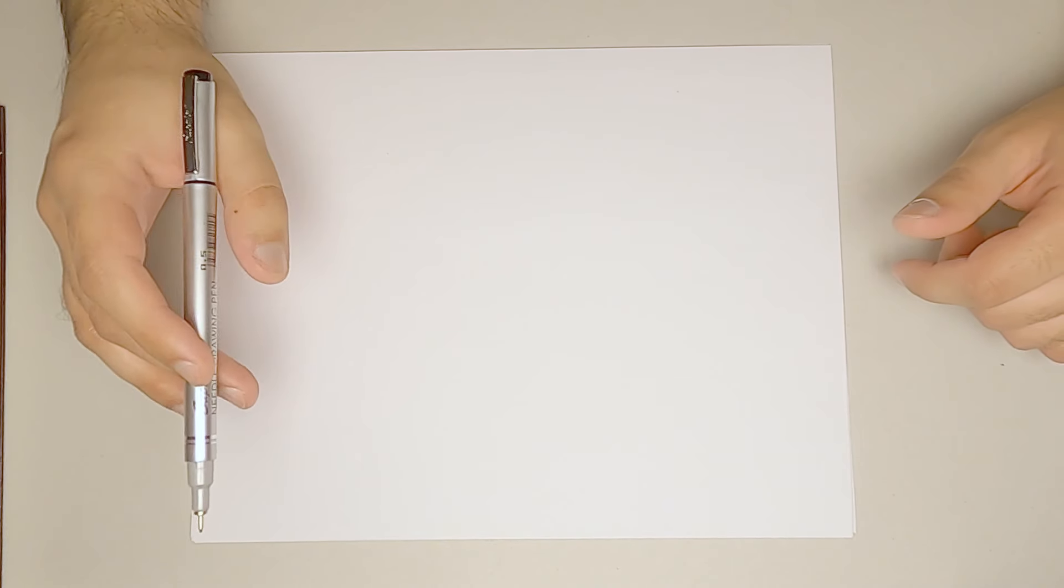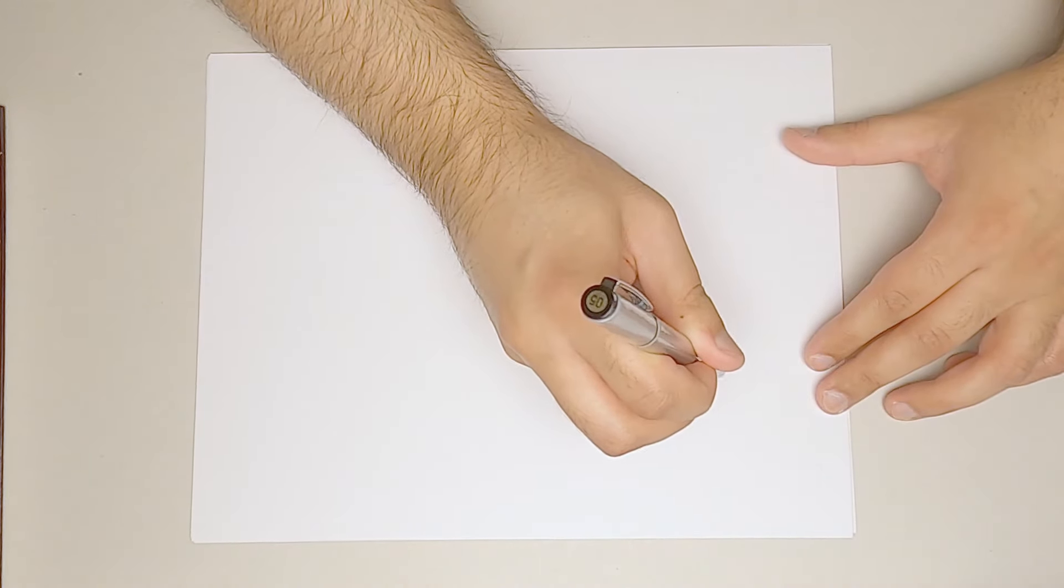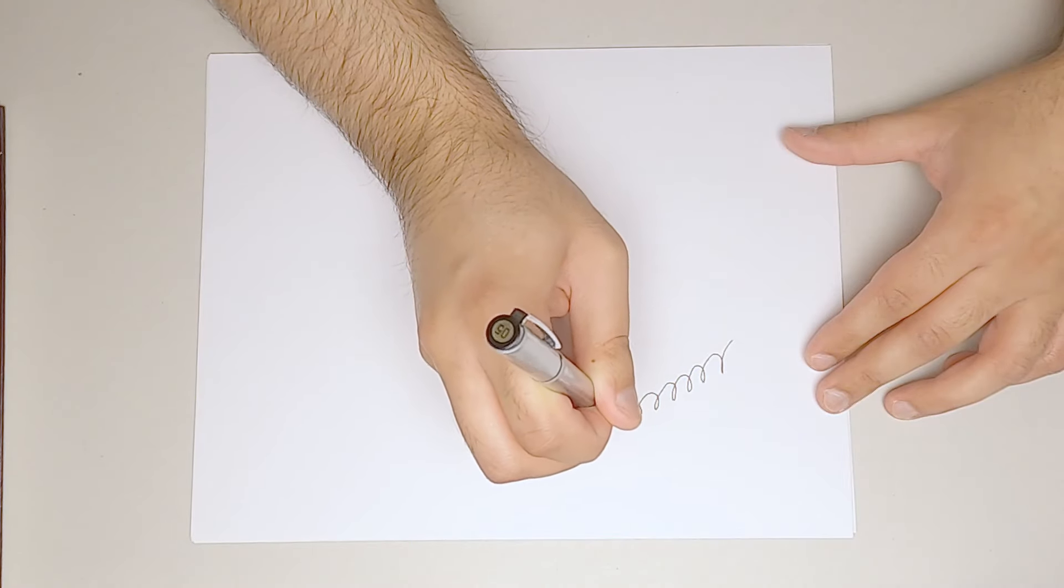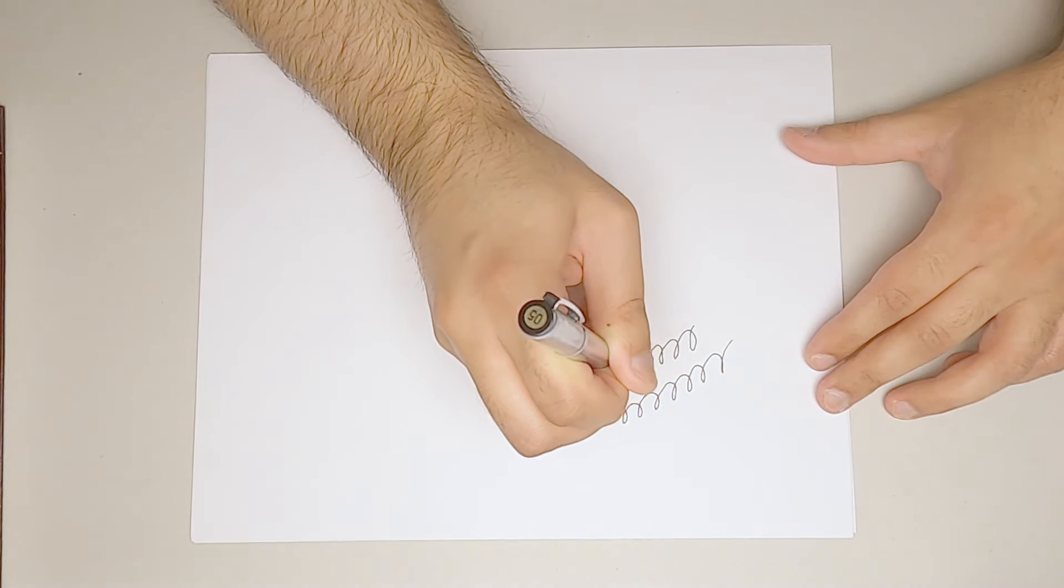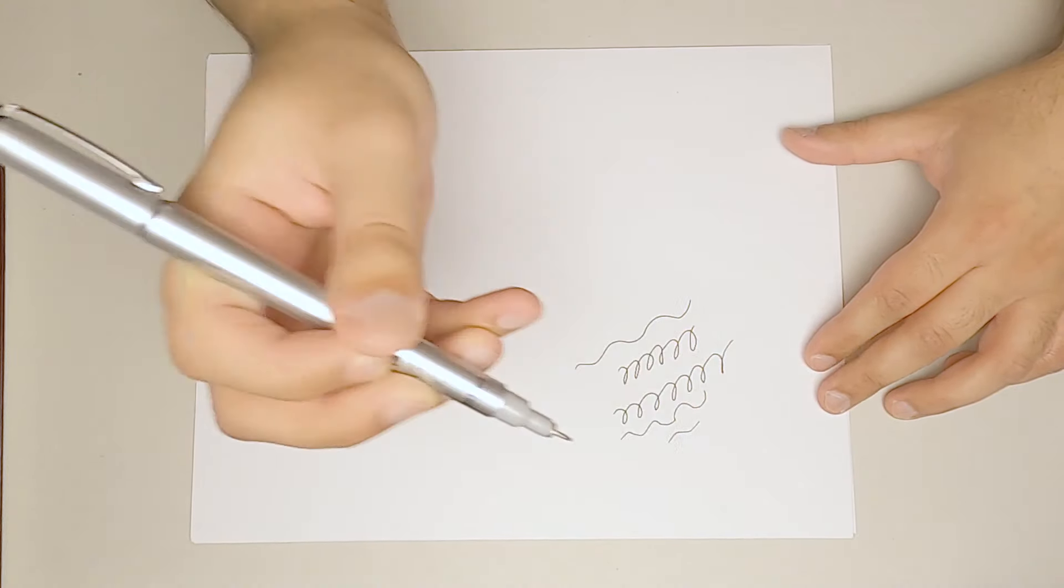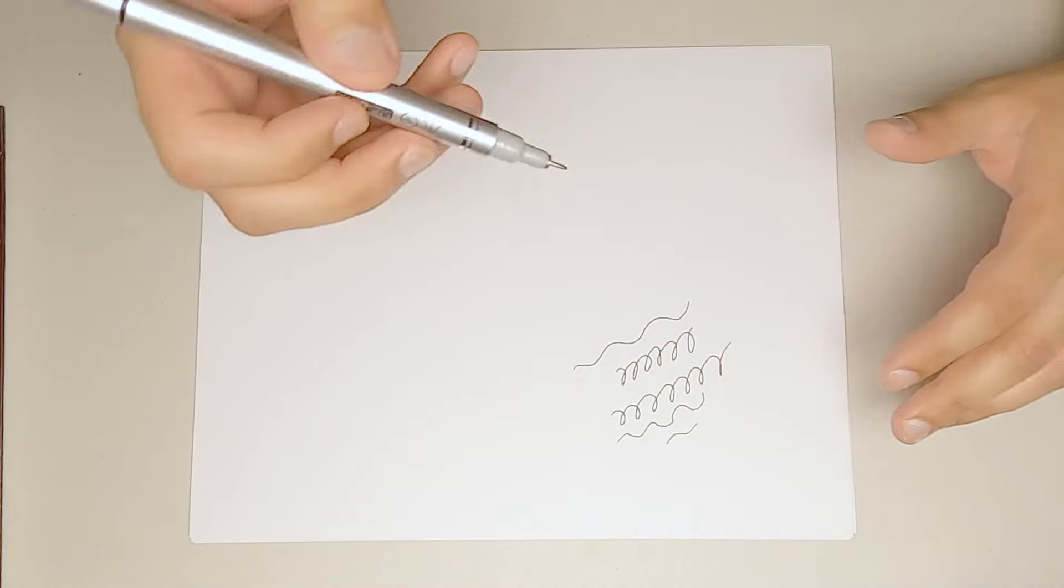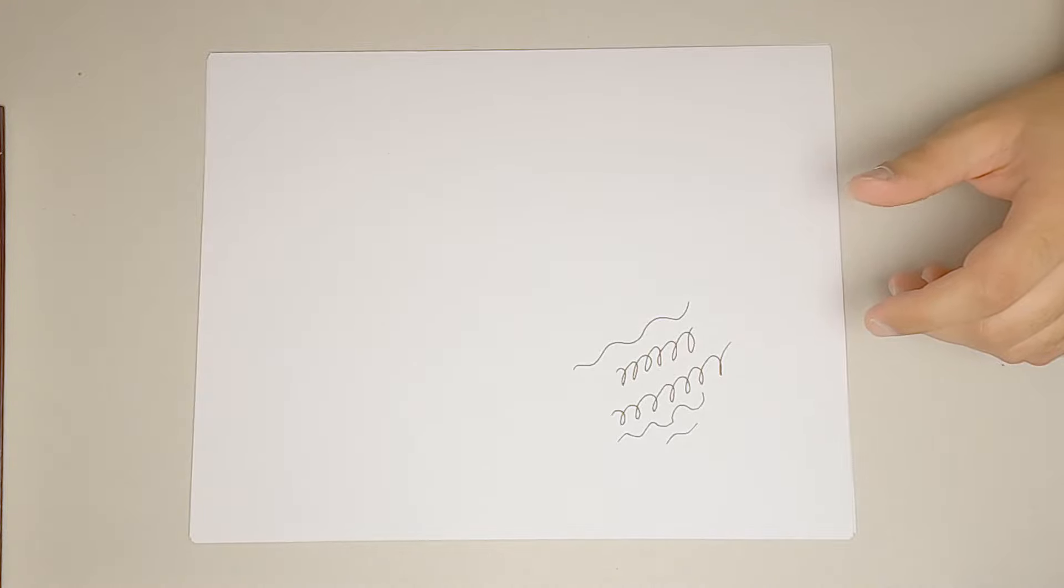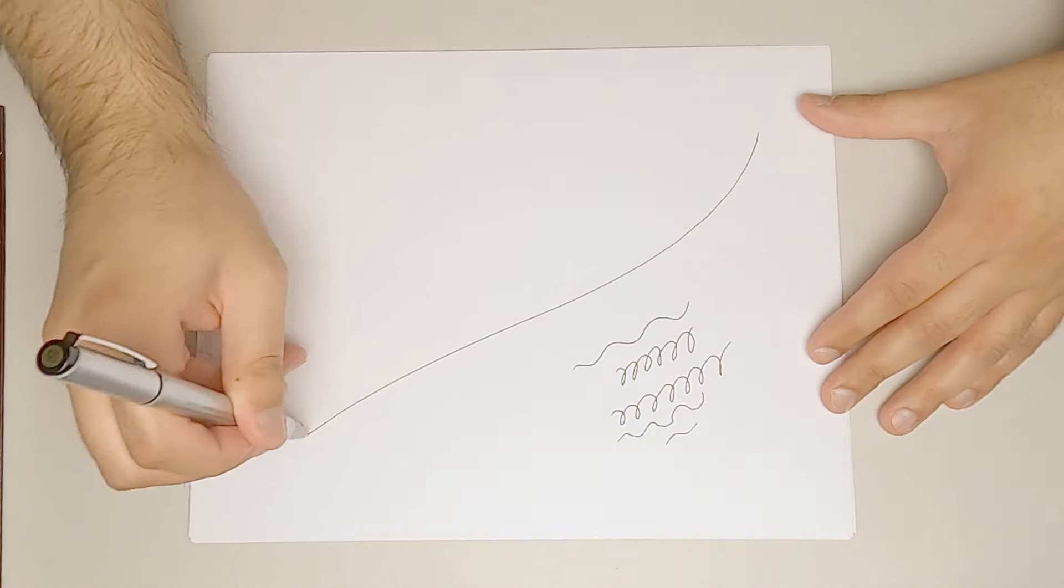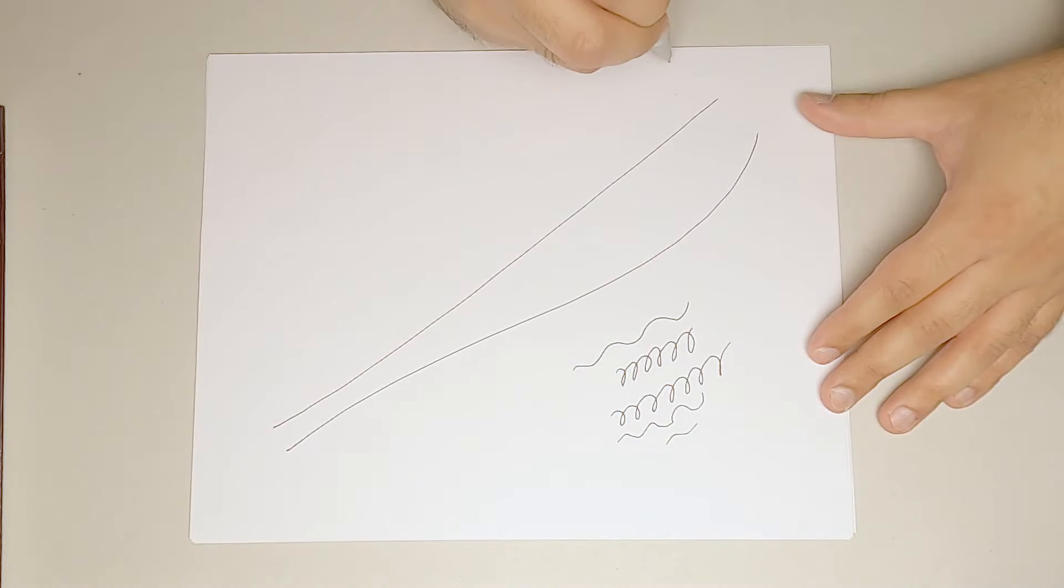Depending on which pivot your arm is moving from, you can make marks that are tight and precise, like these lines from the wrist, but quite limited in terms of how far they can really go before you start wobbling too much.